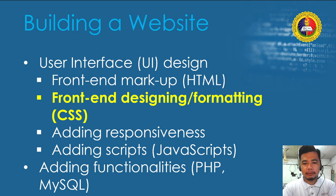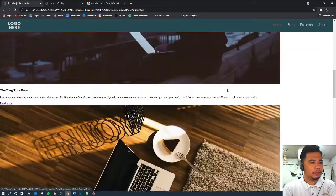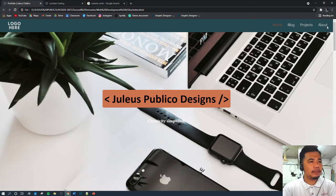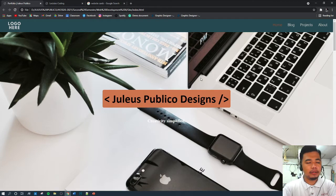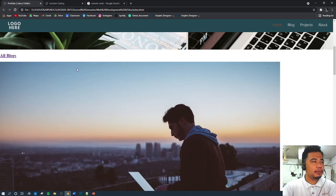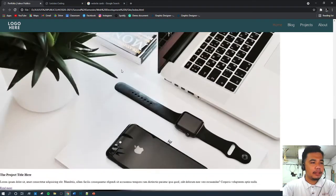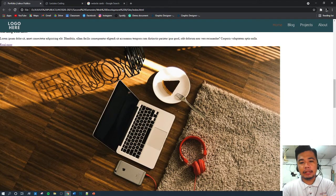Here's where we left off with our previous lesson. We were working on our navigation, which is looking more like a website now. At the top part, we were also working on the banner. Of course, you can always design it according to what you want, but this is what we've gone through so far. Today we'll be working on the rest of the website.